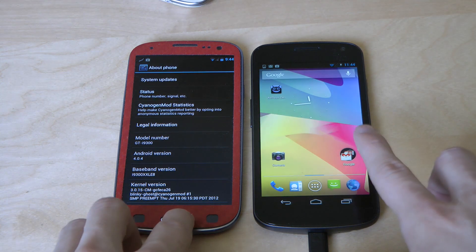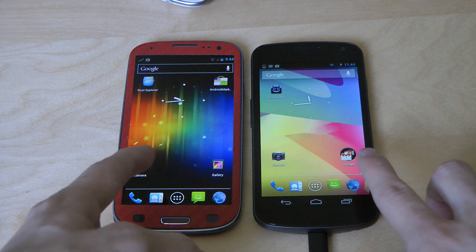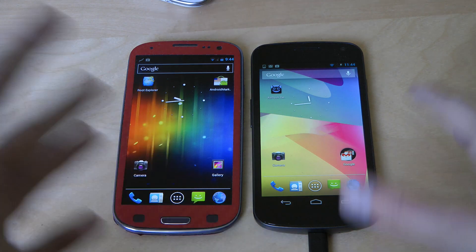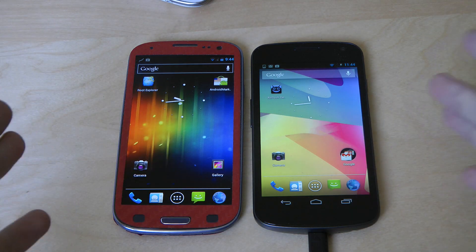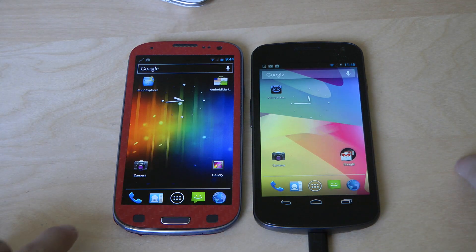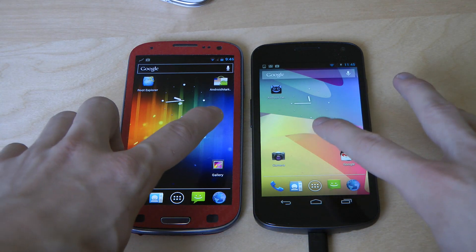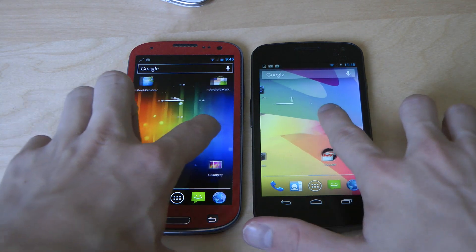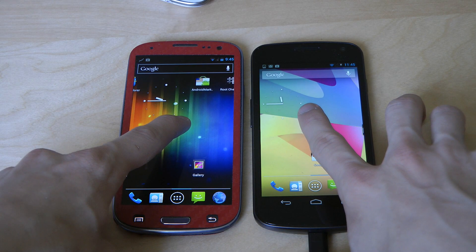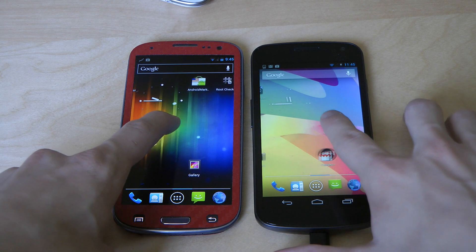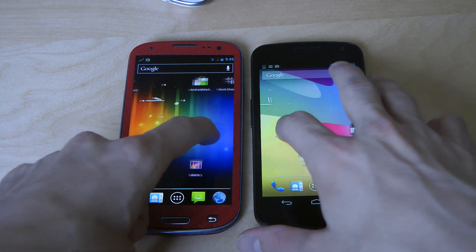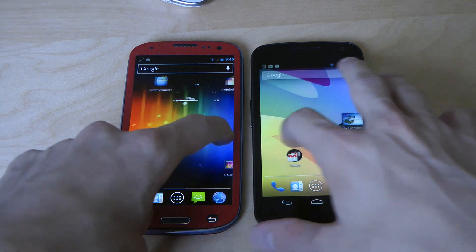So it's the Jelly Bean update on the Galaxy Nexus versus CyanogenMod 9 release candidate 2. What is the big update with Jelly Bean? Well, it's of course that it's quicker. You can really feel that they have improved speed just by doing it like this. And you should know that the Galaxy S3 here on the left side is quad-core.